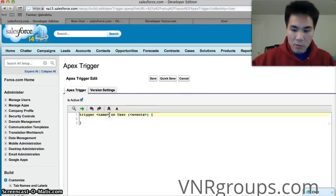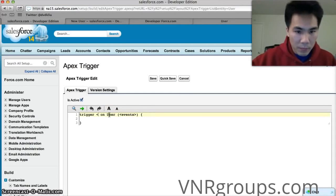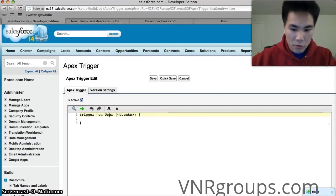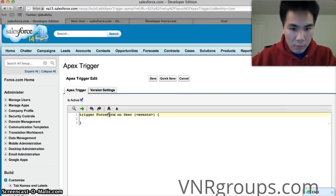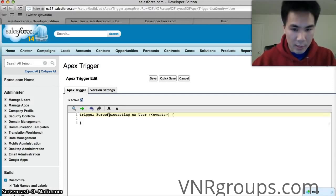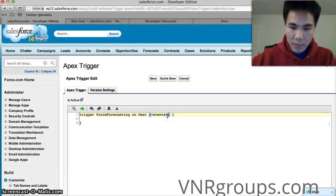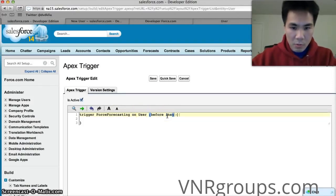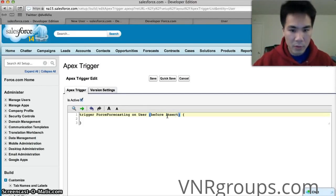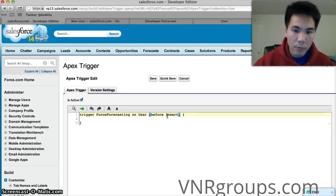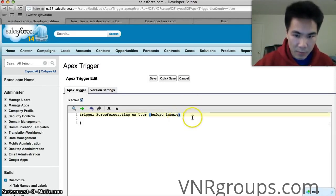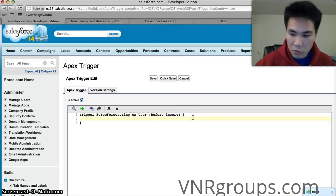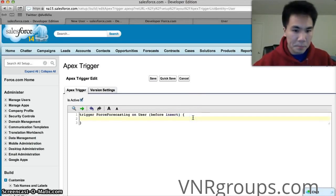What we'll do here is we'll put our trigger name. I'll call it force forecasting on user and the event is before insert. So it'll say before a user is inserted run everything in between these two brackets.